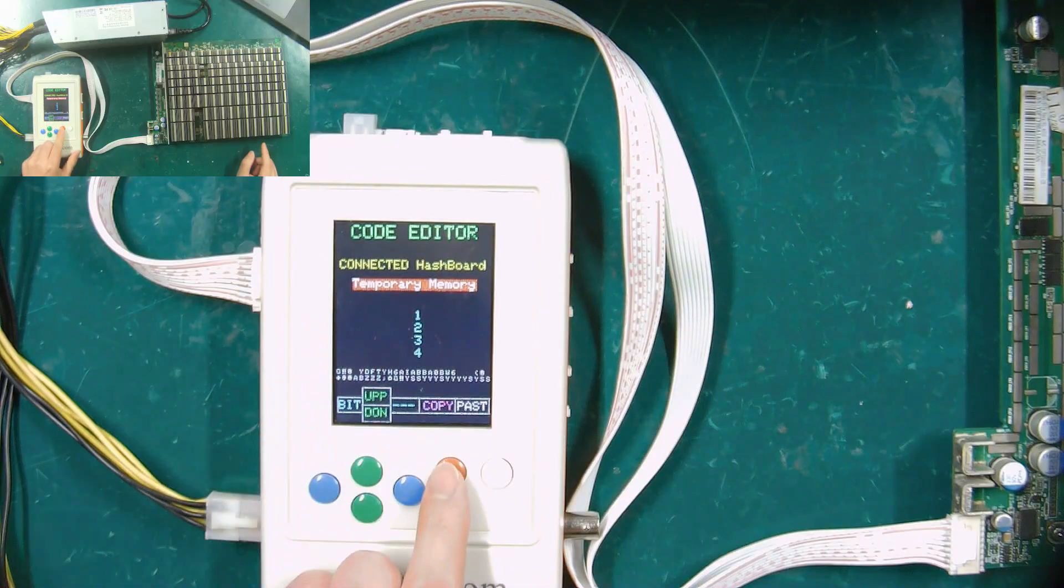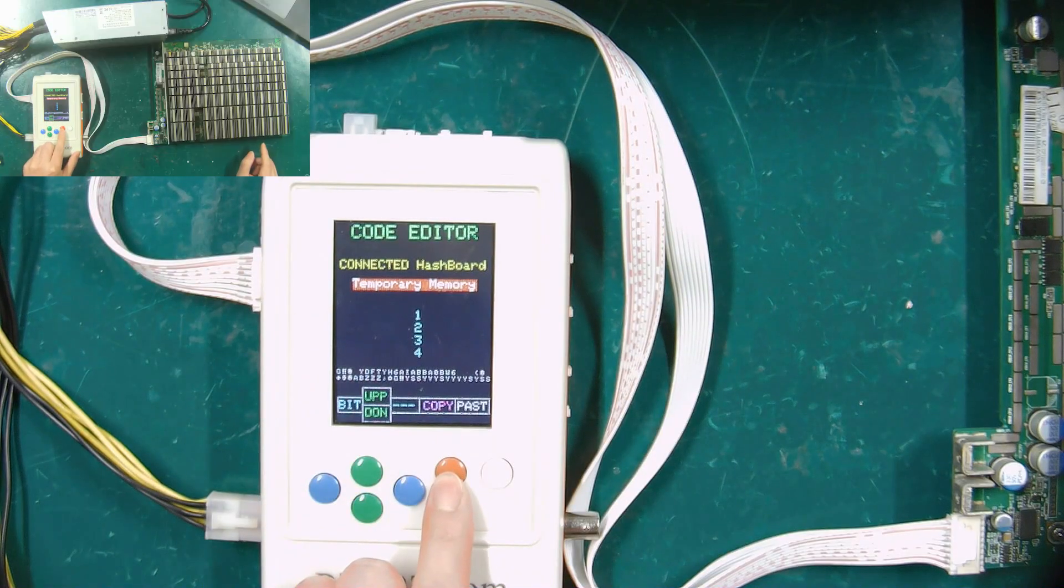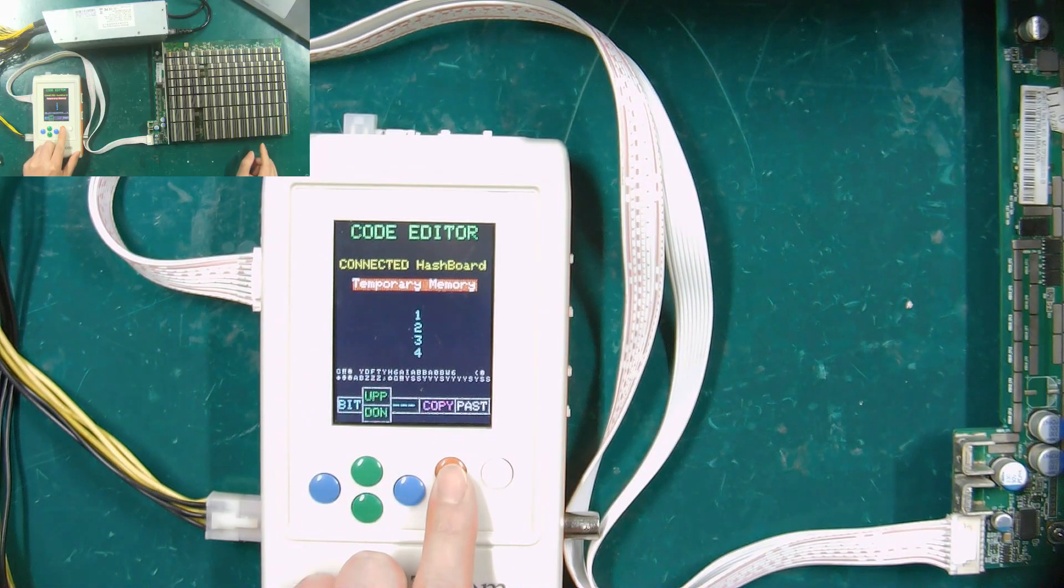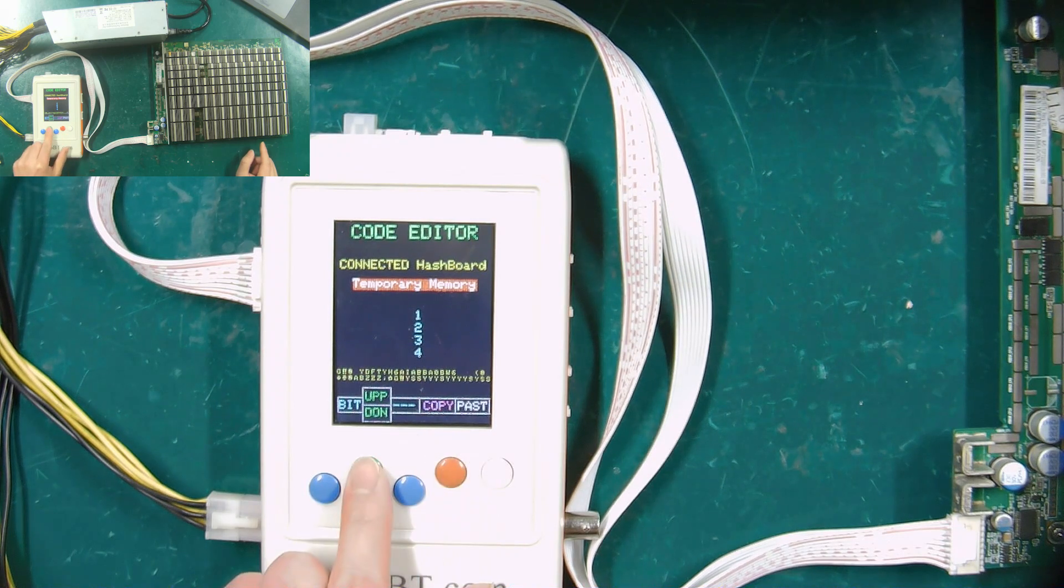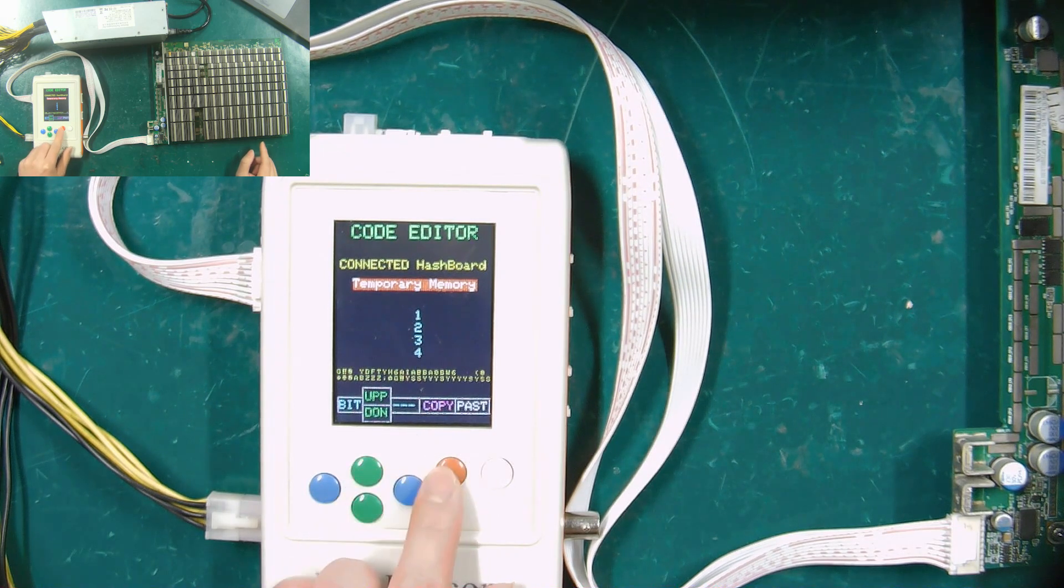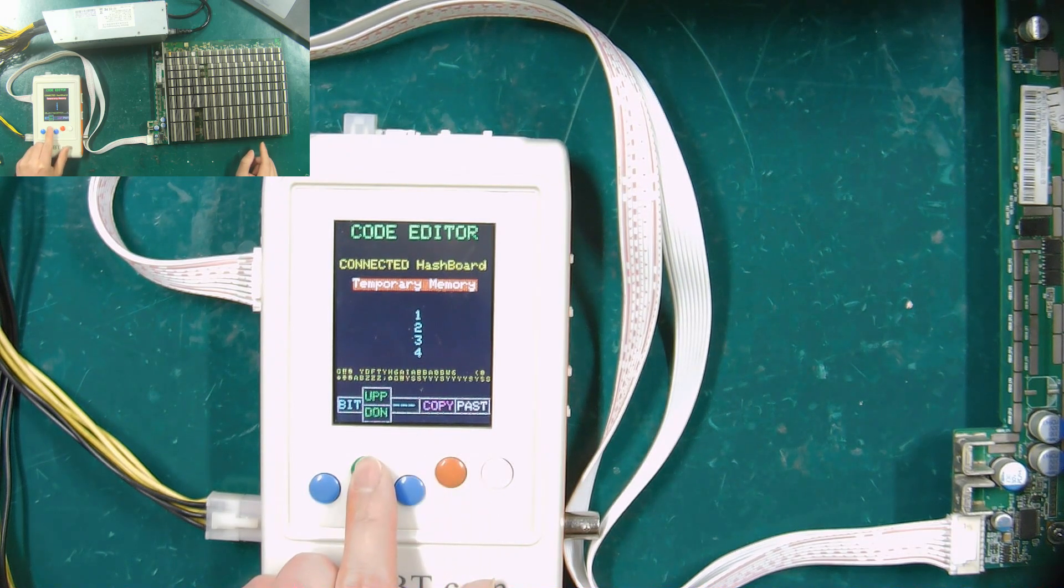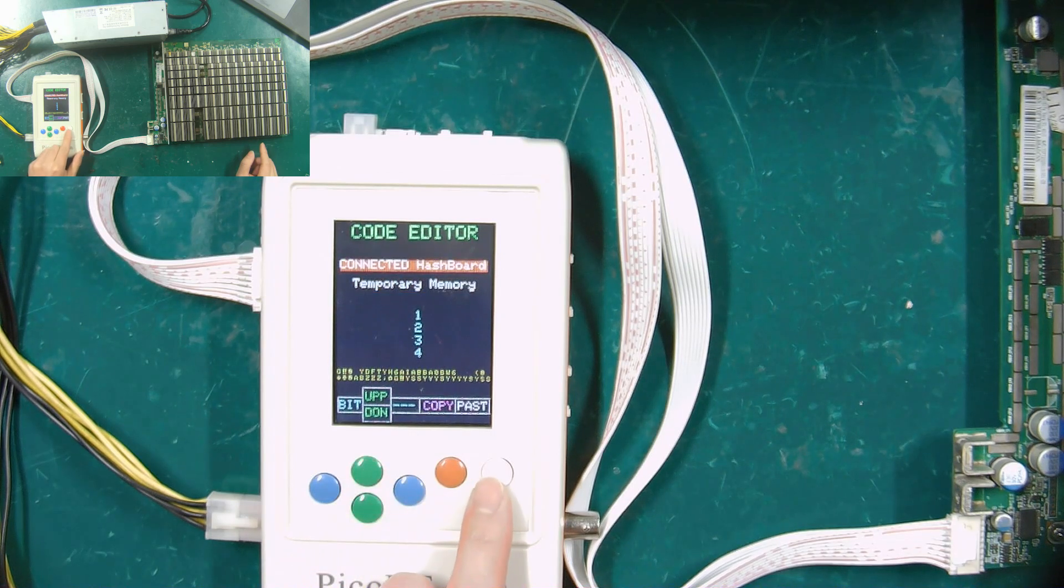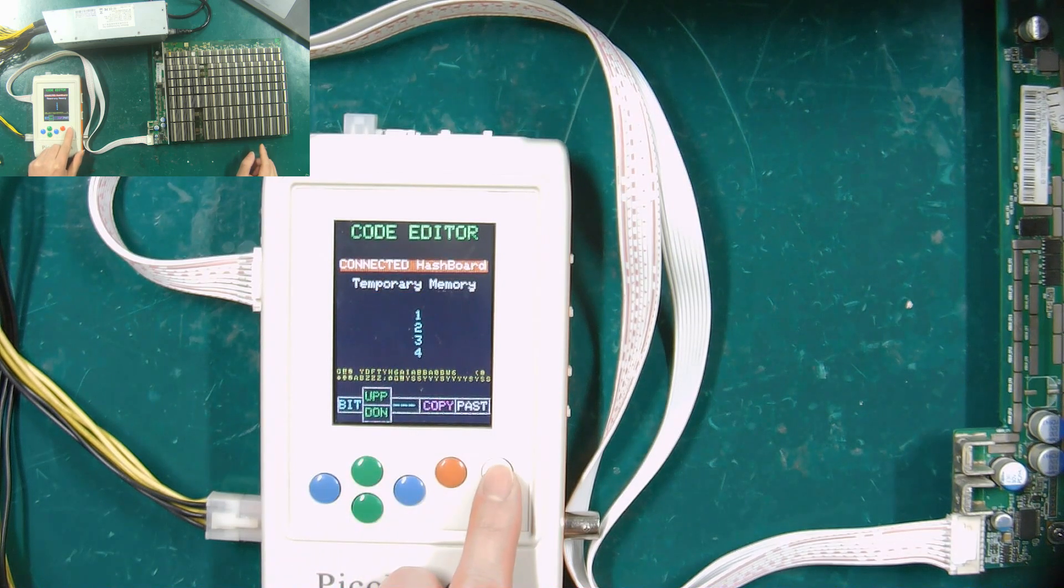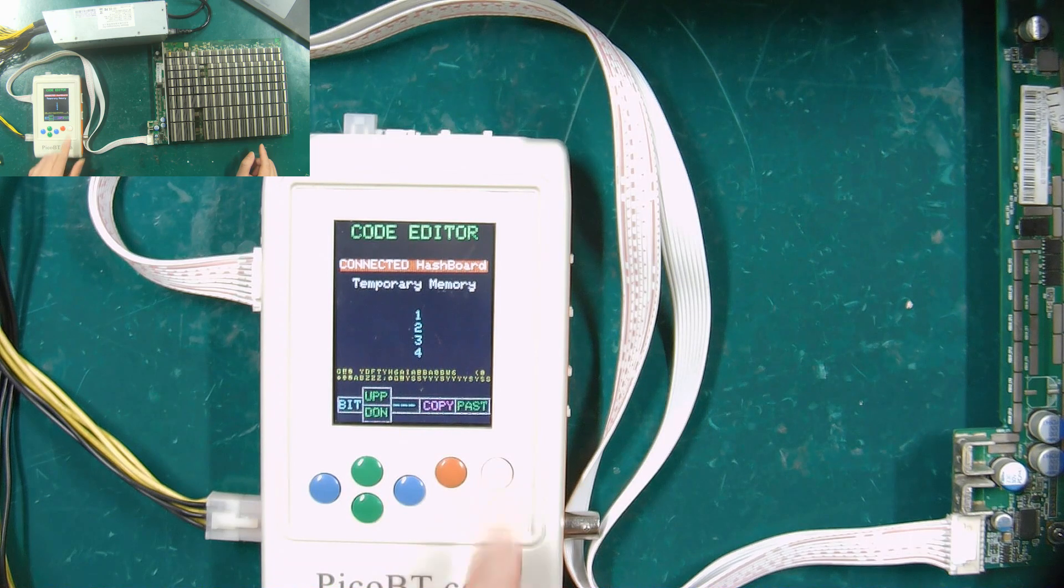First select temporary memory, press the red button to copy data. Then press the green button to select connected hash board. And finally press the white button to confirm writing EEPROM data.